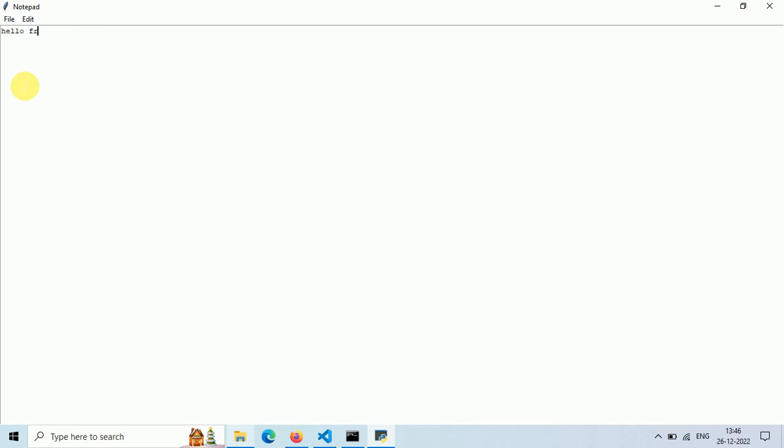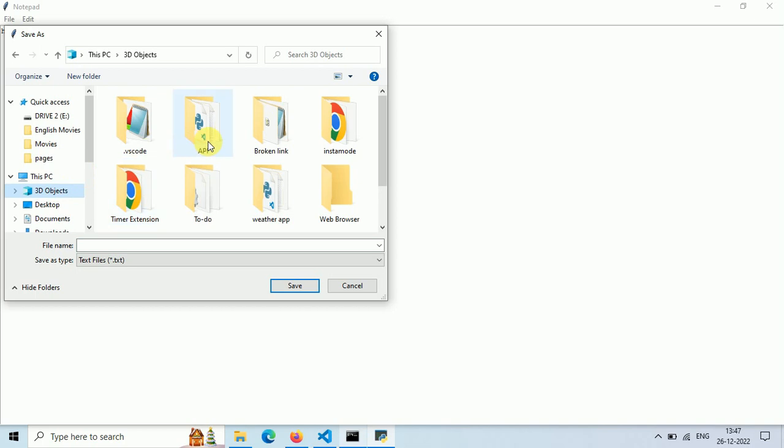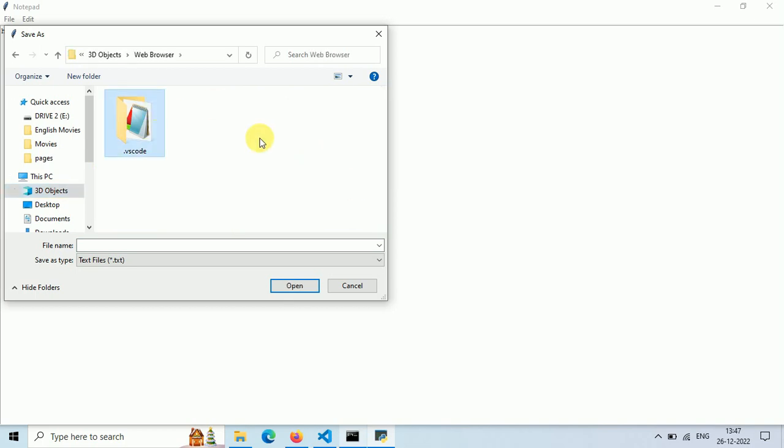Let's type something here and try to save this file. And it opens a new window to save files with names. Let me change file location.